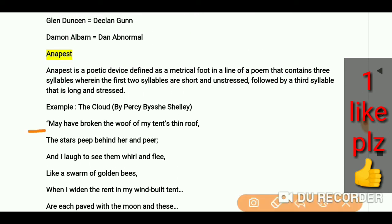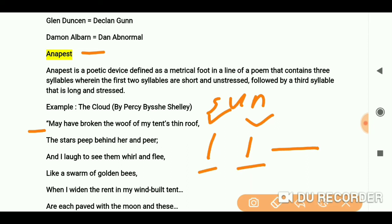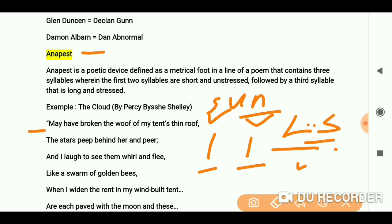Here you can see the lines. As a shortcut, remember: the first two syllables are short and unstressed — syllable one and two — followed by the third syllable that is long and stressed. So the first and second syllables are short and unstressed, and the third one is long and stressed.